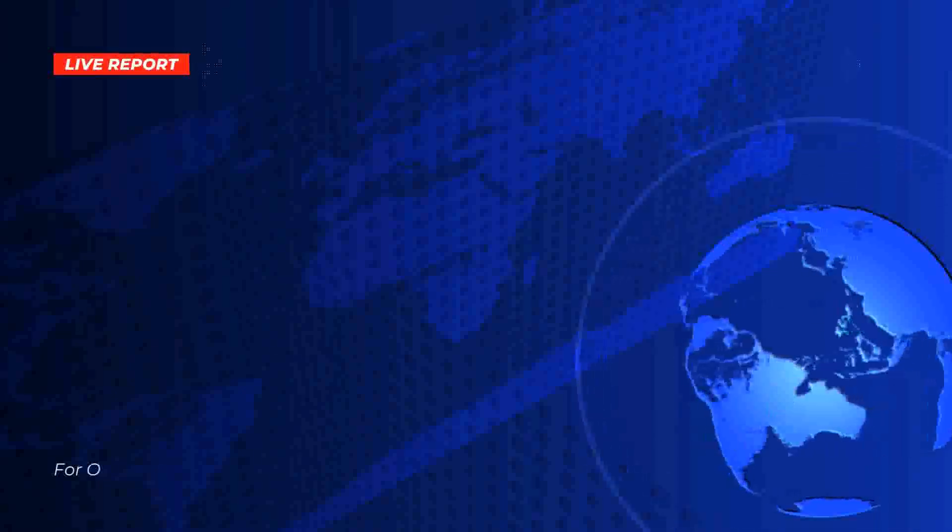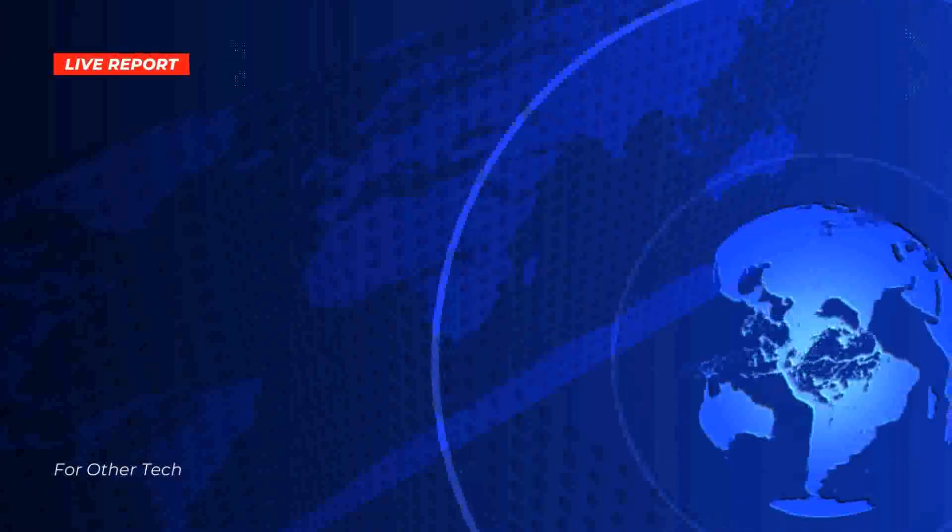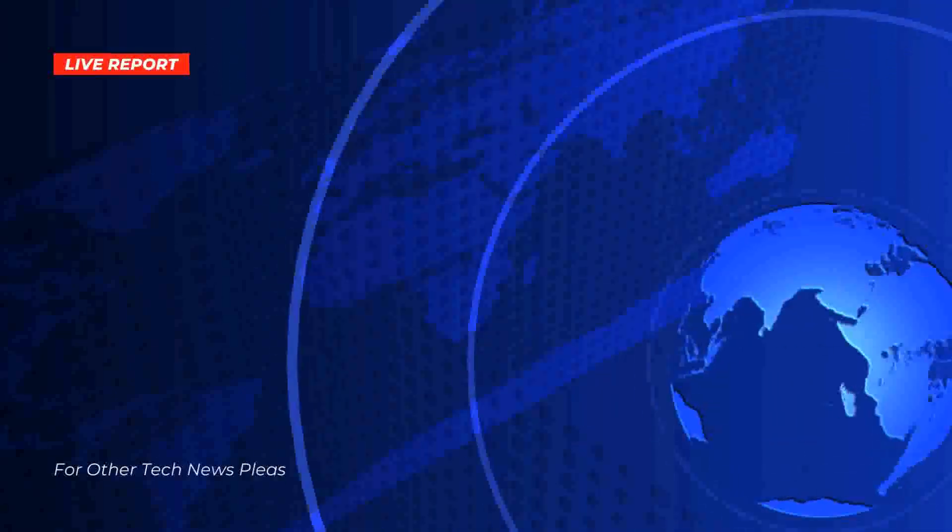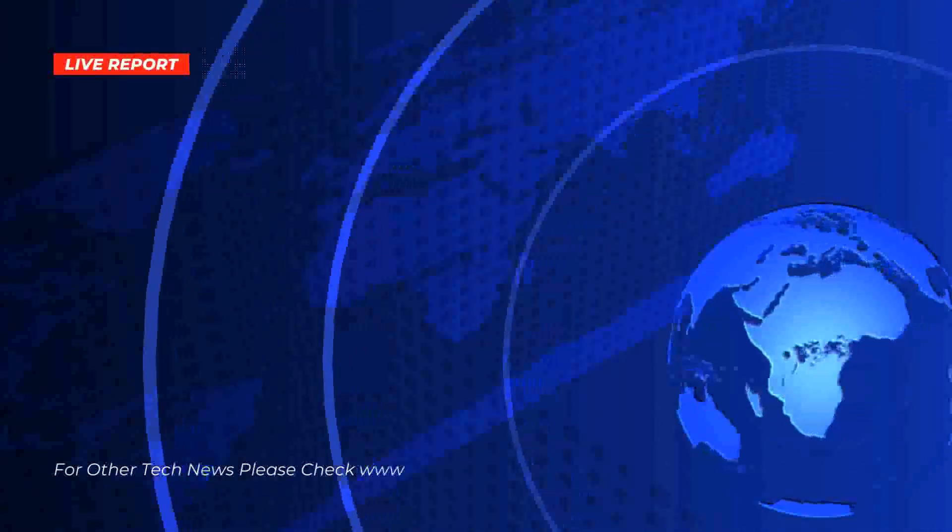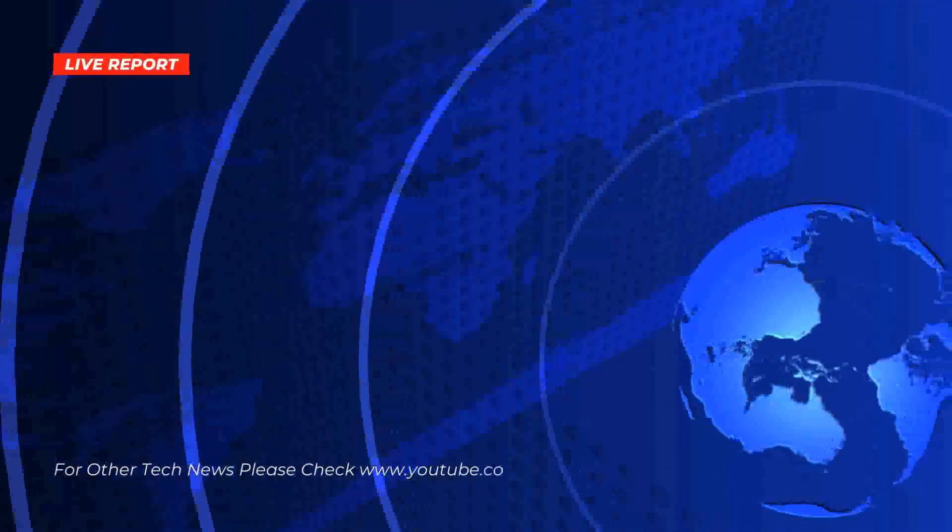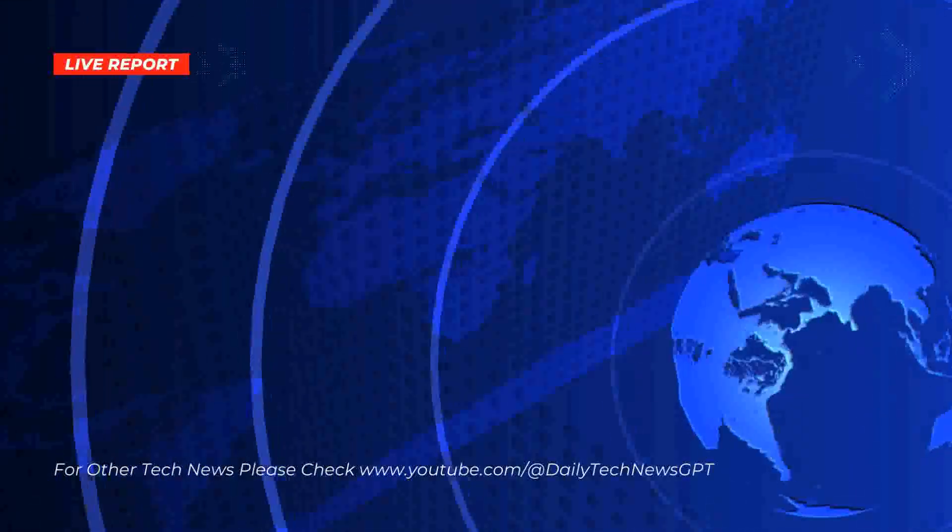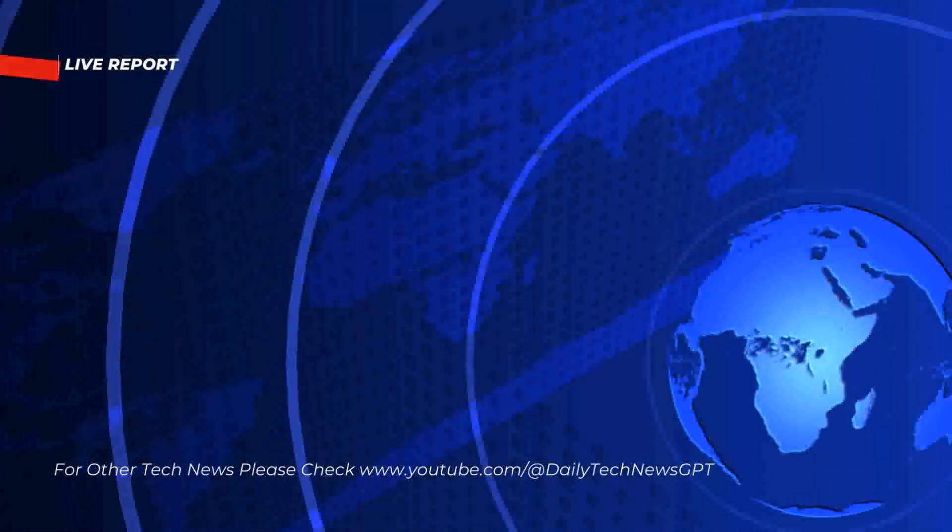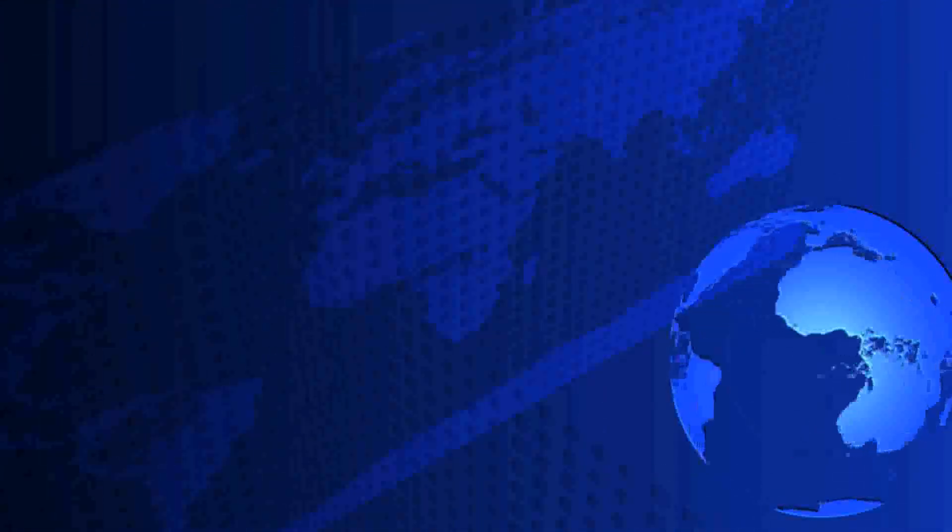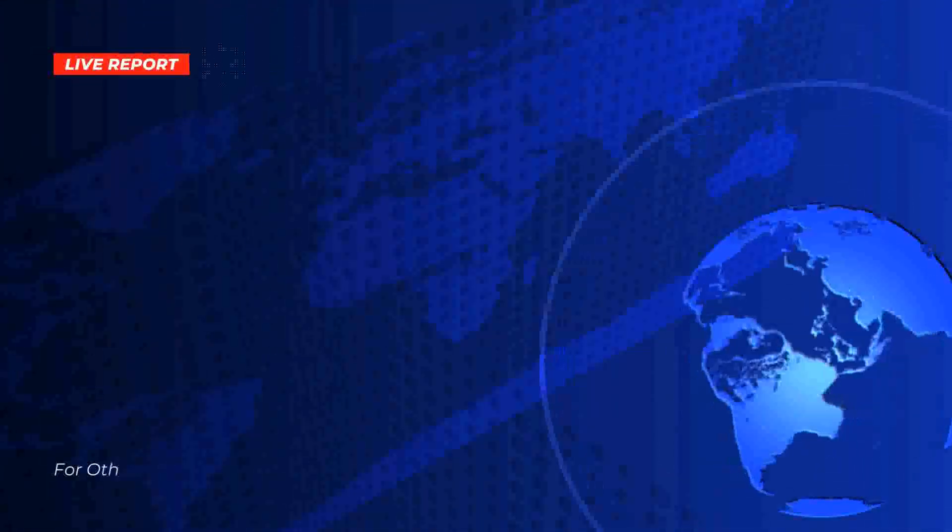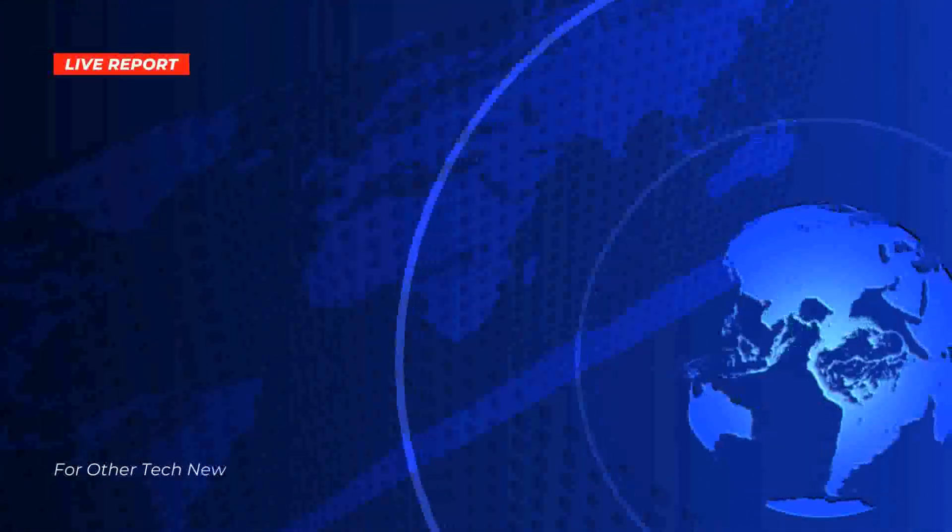Hey there, tech fanatics and news buffs. Buckle up, because today we're diving into a grab bag of juicy updates that'll tickle your fancy and keep your brain cells buzzing. Are you ready? Let's get the show on the road.